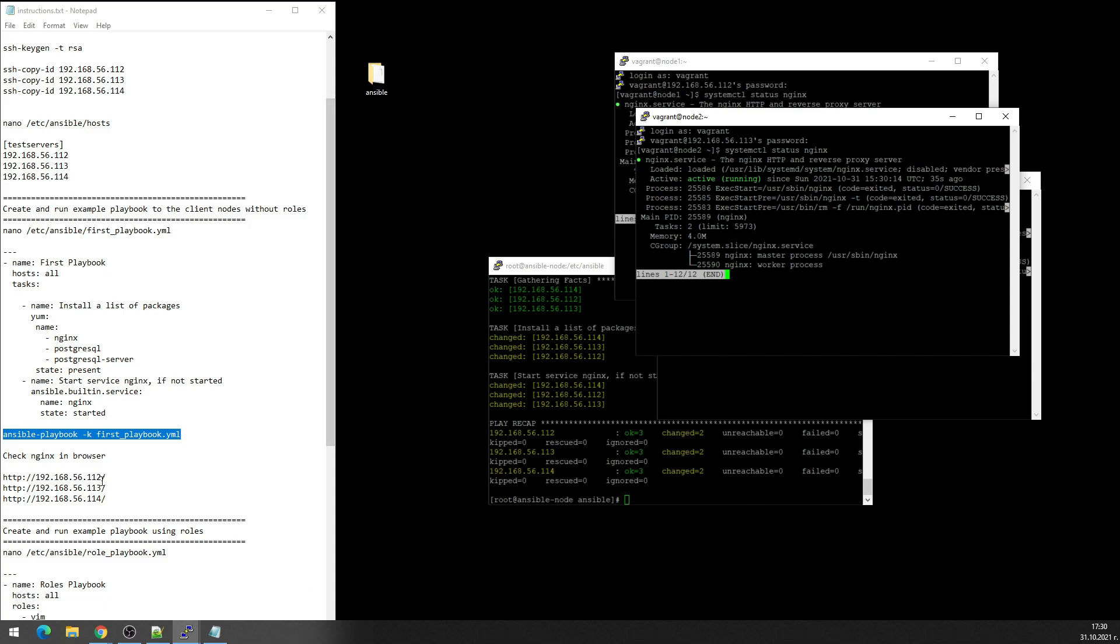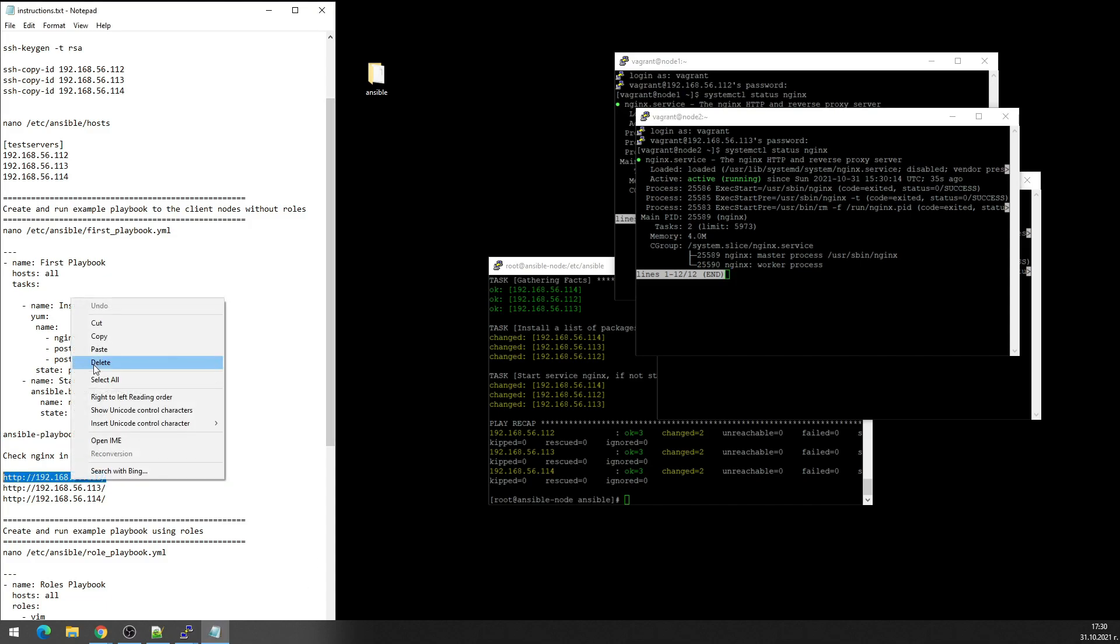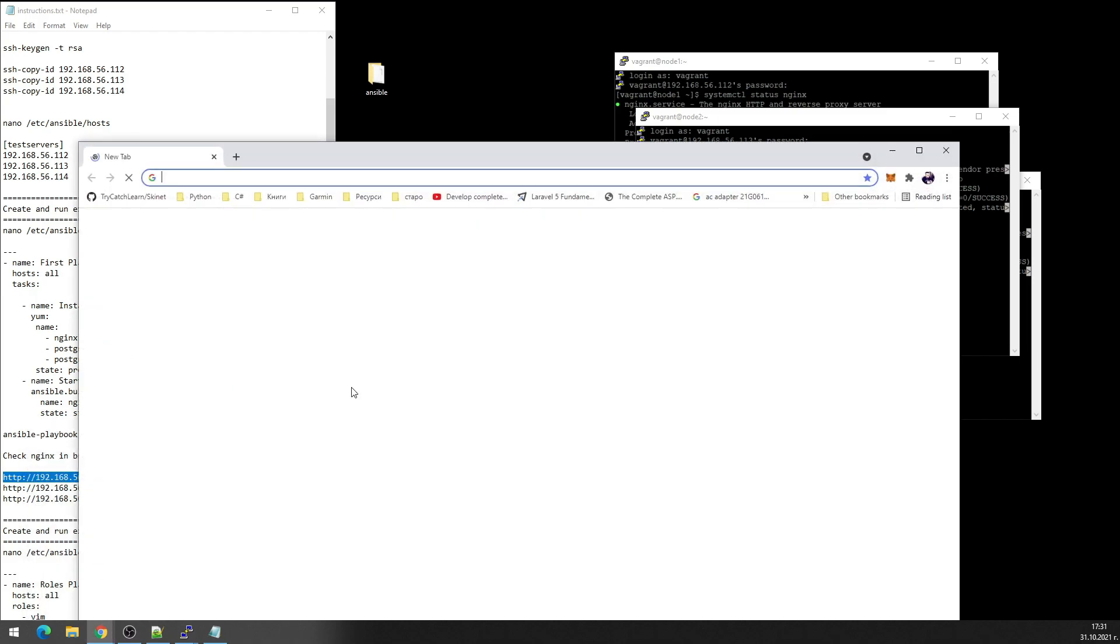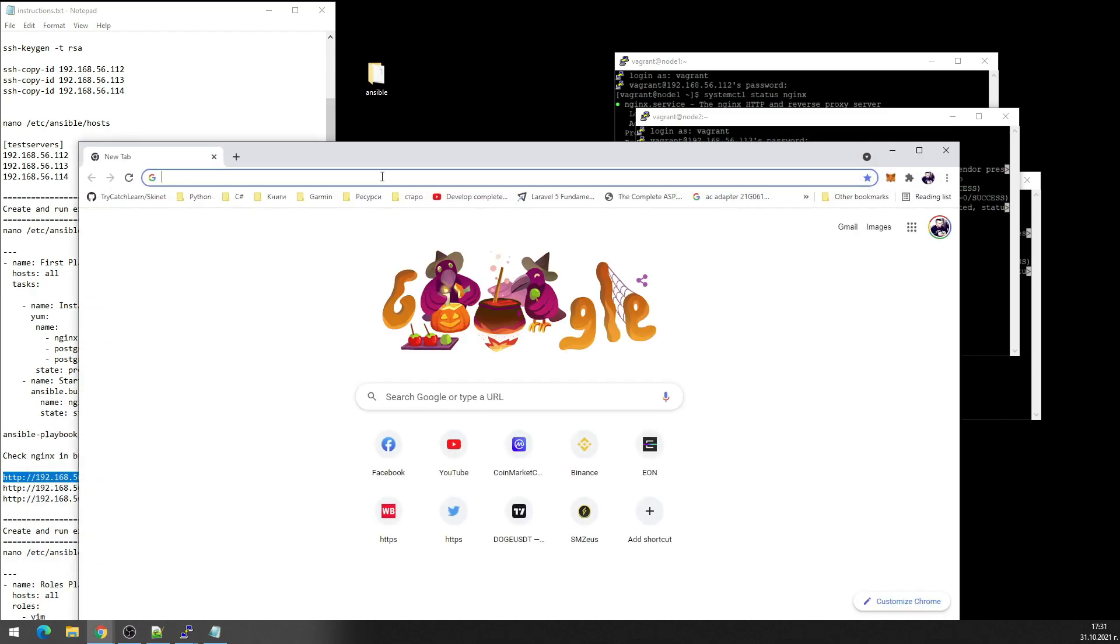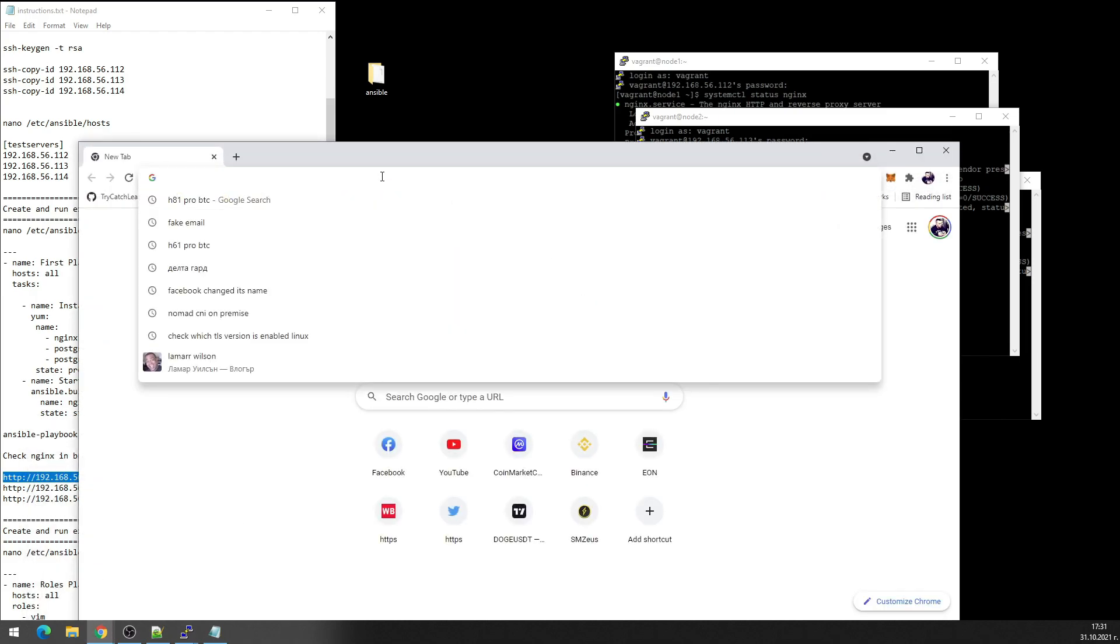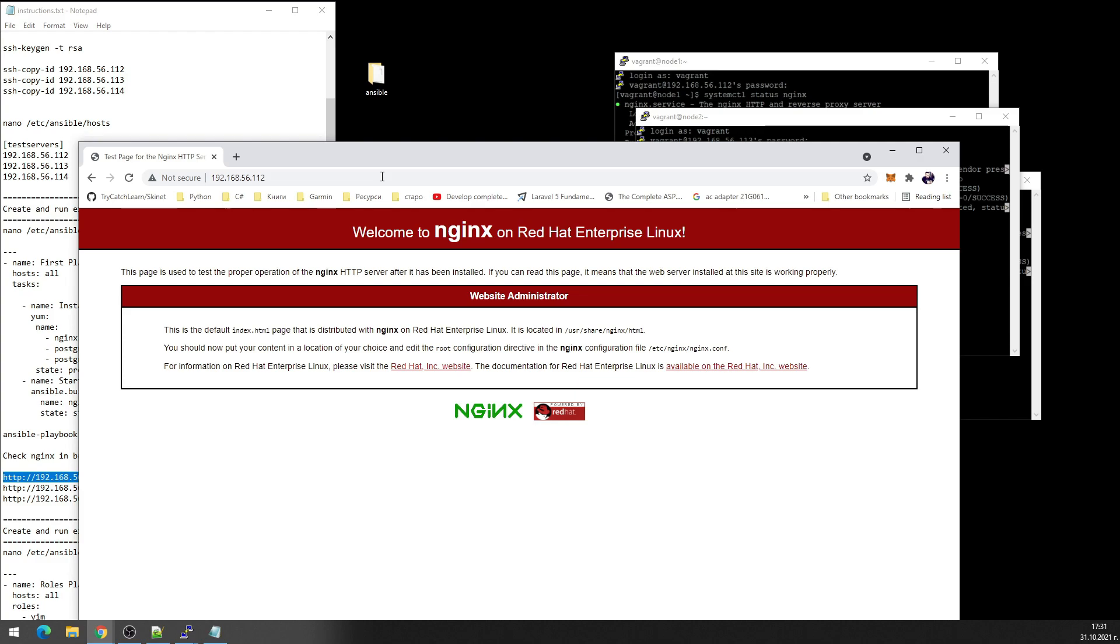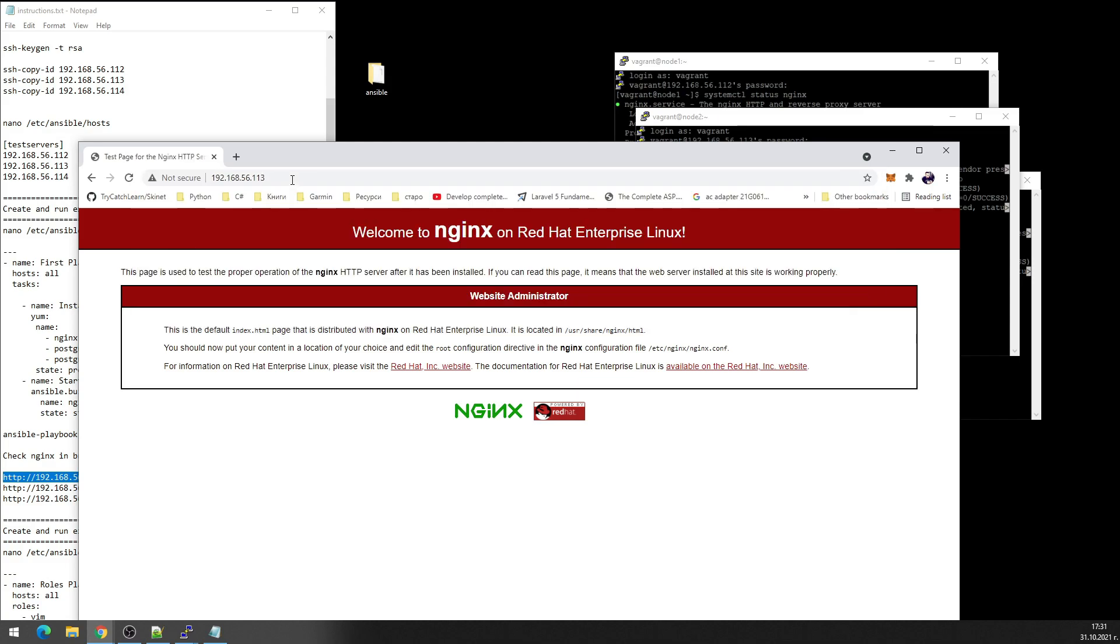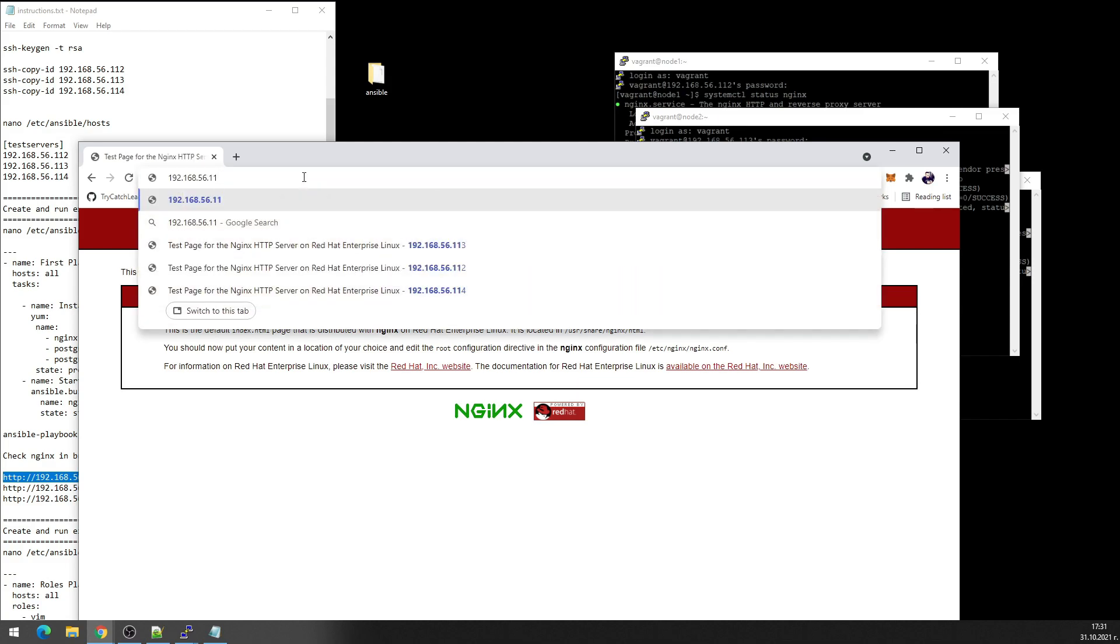Okay let's check it on the browser. Okay first node, second, and third.